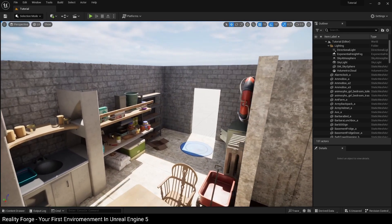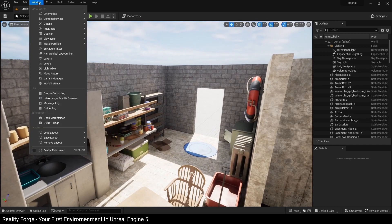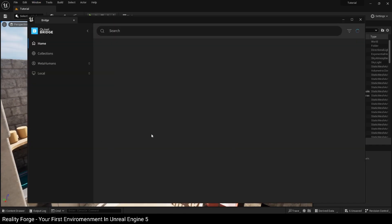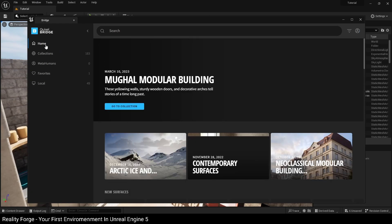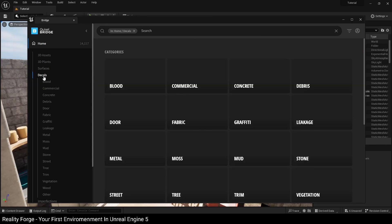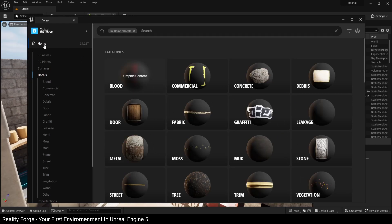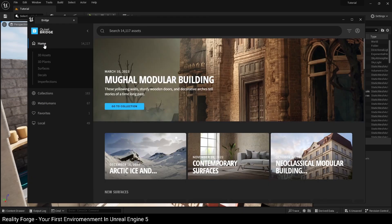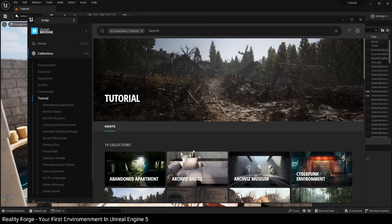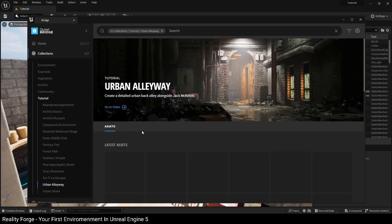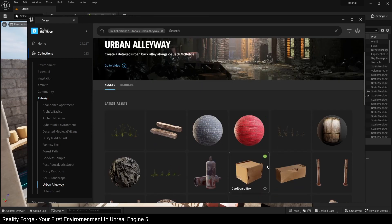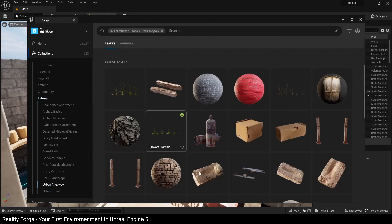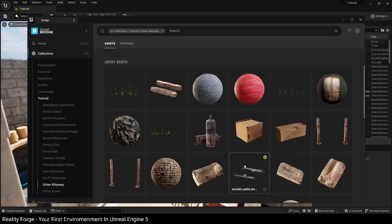To get decals, we're going to head back into Quixel Bridge. So window, Quixel Bridge, and inside Quixel Bridge once it's done loading, you can click on home and then select decals. This will give you all the tons of decals that you can get in the Quixel Megascan library. But in our case, I'm going to click on home, collections, tutorial, and then head on over to urban alleyway. The reason I've chosen this is because this also has this brick texture in it. So we can see all the assets that Quixel recommends we use if we're making a scene like this.